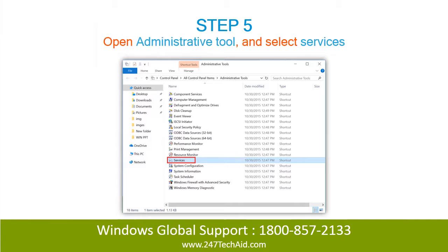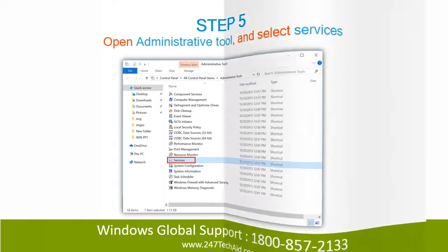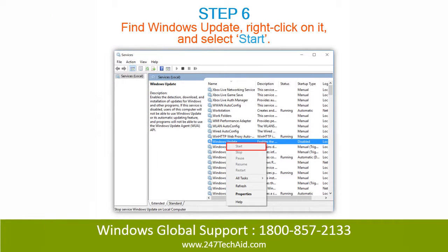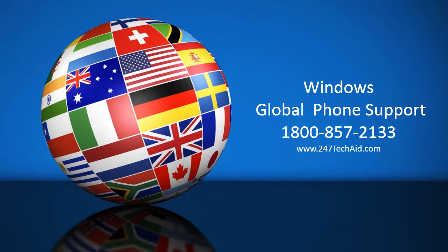Step 5: Open Administrative Tool and select Services. Step 6: Find Windows Update, right-click on it and select Start.